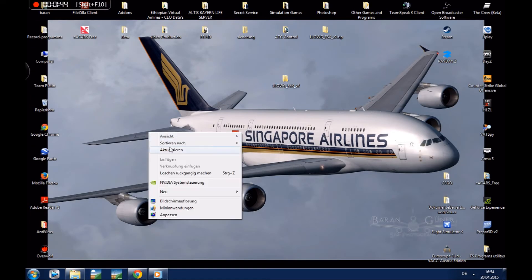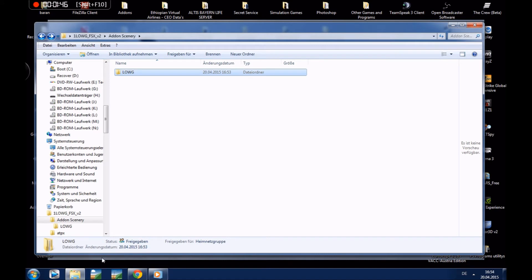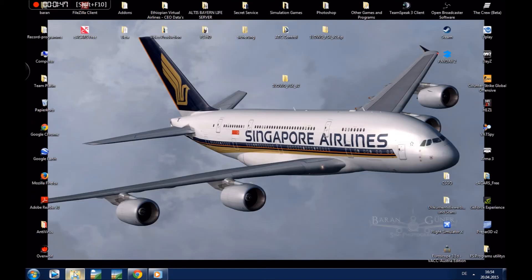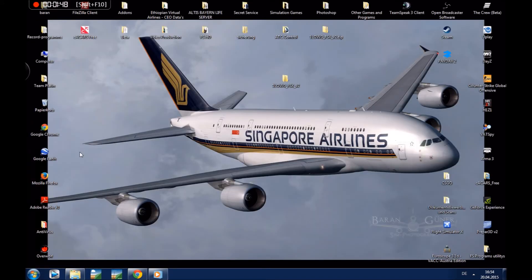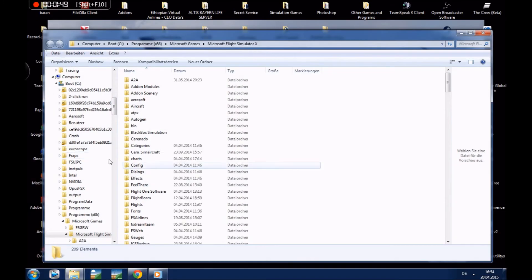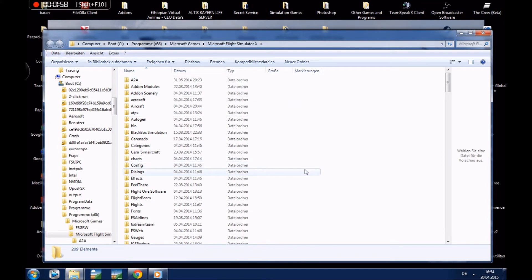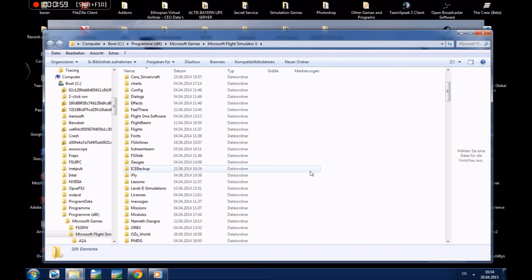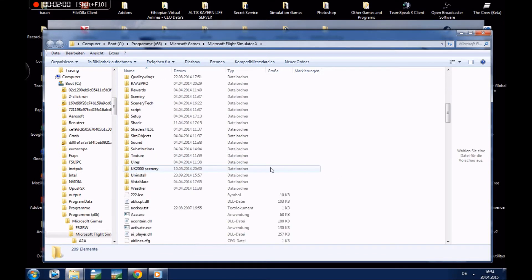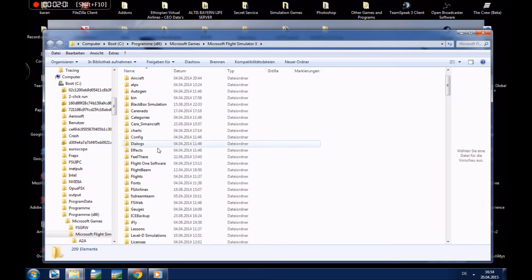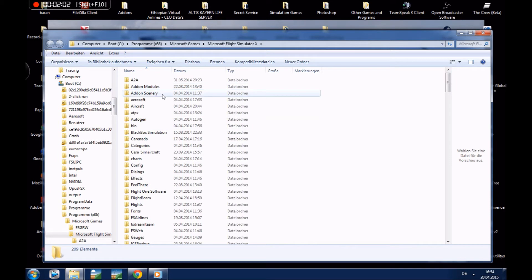Okay, just open the main folder of FSX. And this is this folder. So boot, programs, Microsoft Games, and then Microsoft Flight Simulator X.